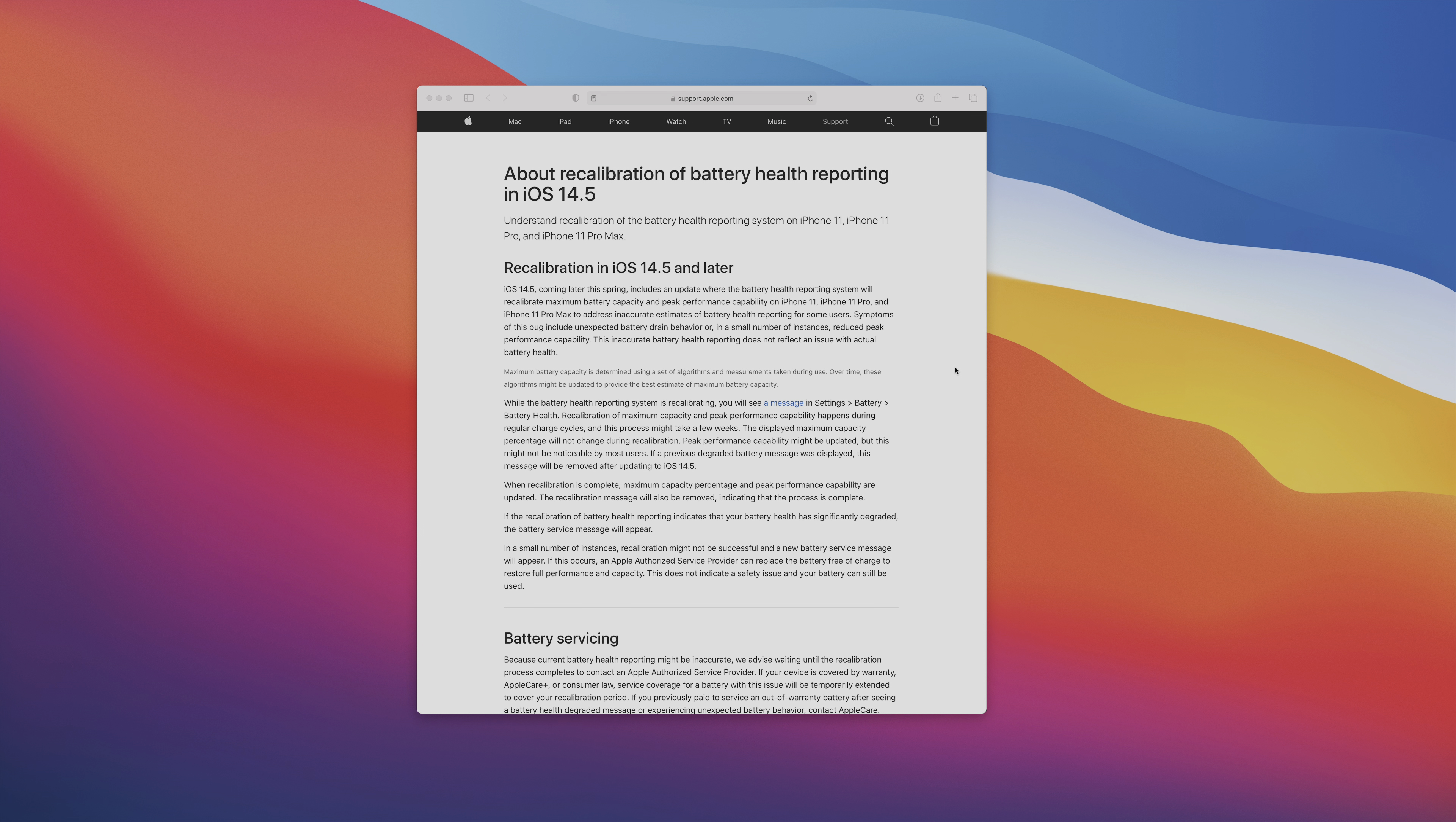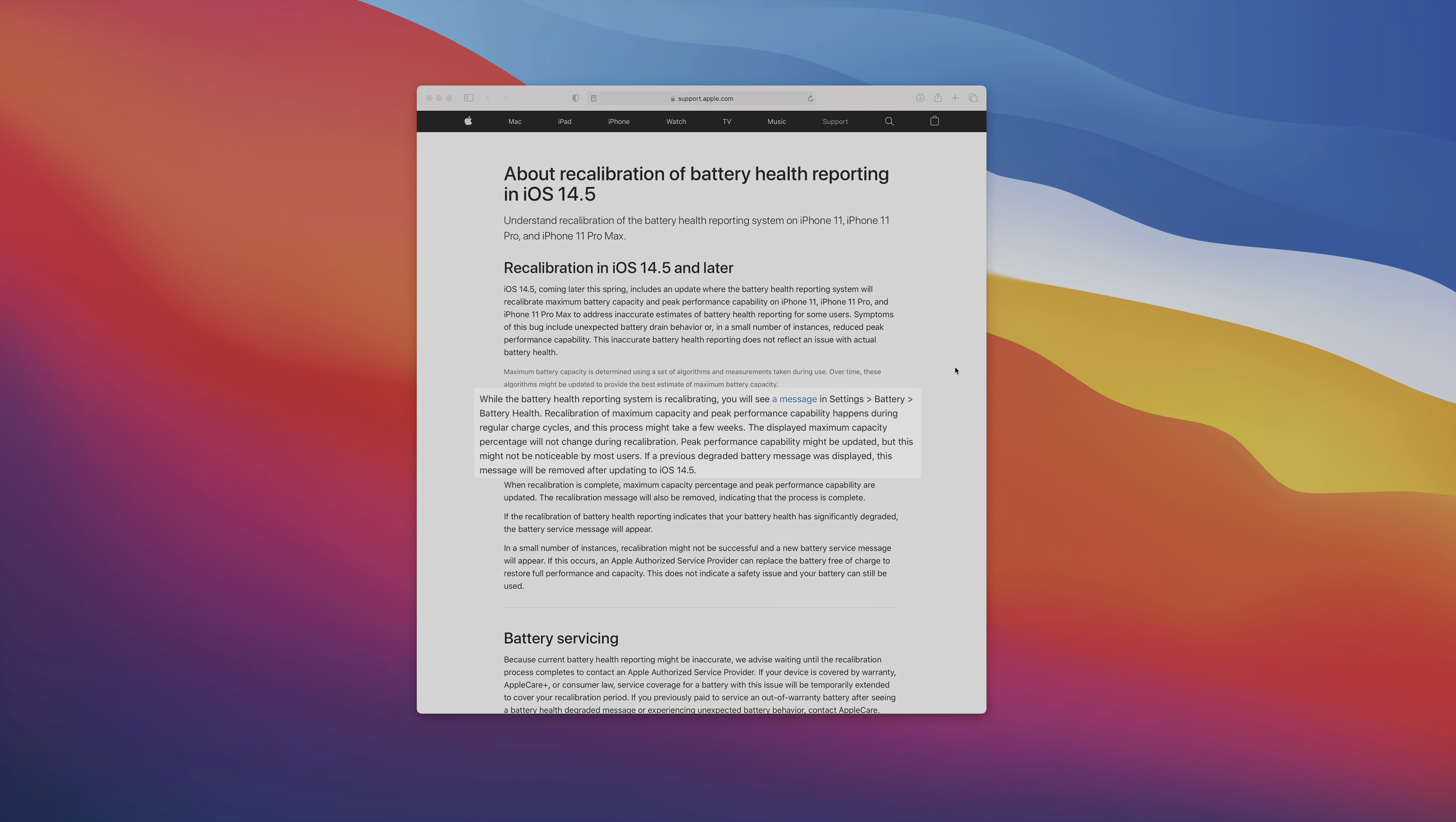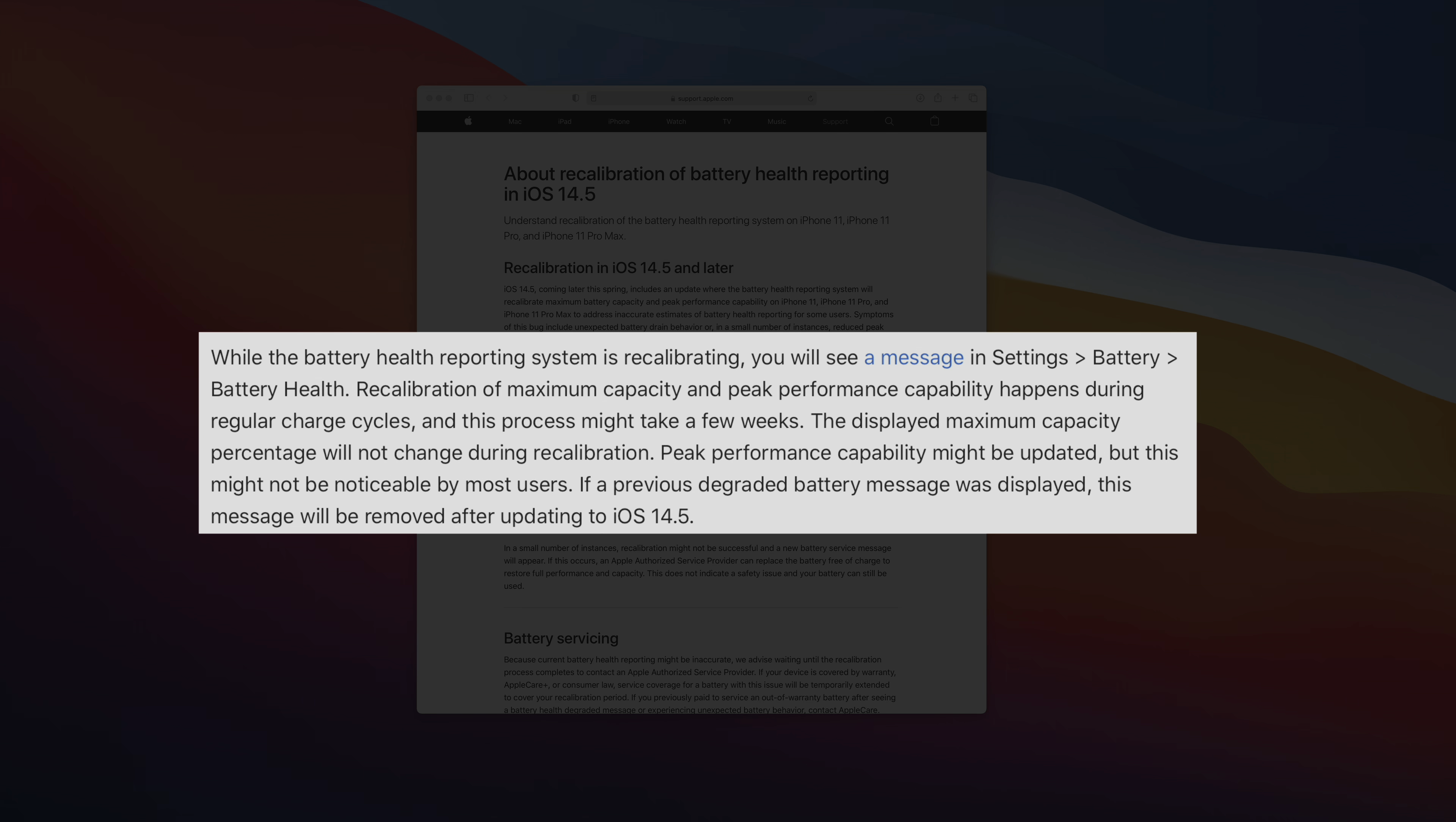So how does Apple handle this? Well, it handles it via recalibration. Now, this isn't just some magical thing that happens instantly, but it happens during regular charge cycles. In other words, this is a process that could take some time up to a few weeks even.